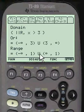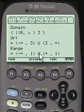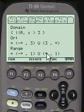And the range is negative infinity to 1, and then union with 1 to positive infinity.